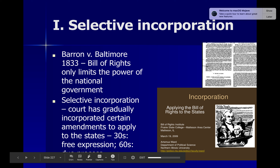Last time we talked about lots and lots of free expression cases, and then the different amendments — fourth, fifth, sixth, eighth, and fourteenth — and the different cases there. And we start off with the right to privacy cases.